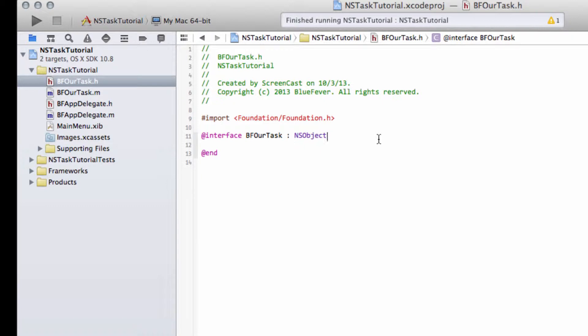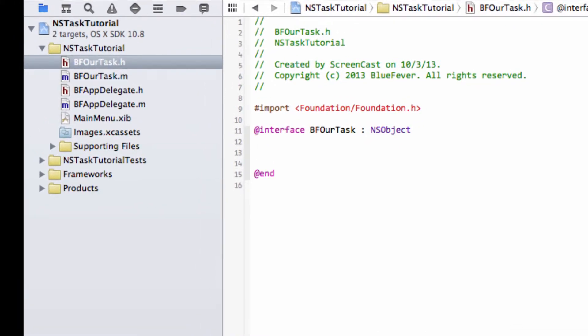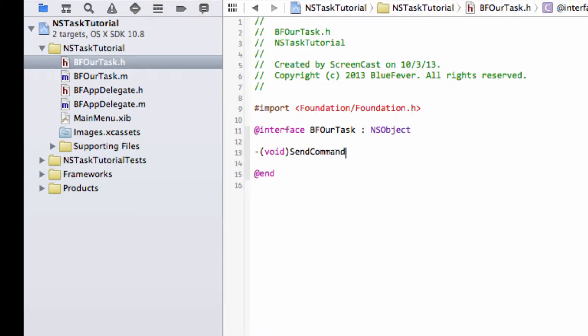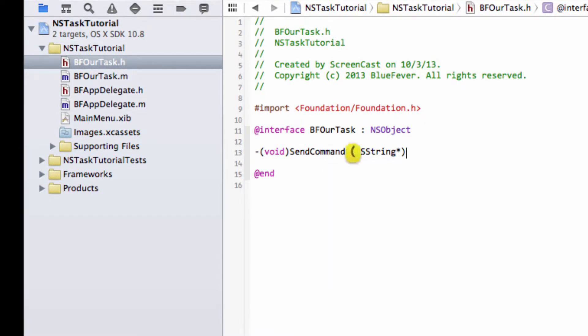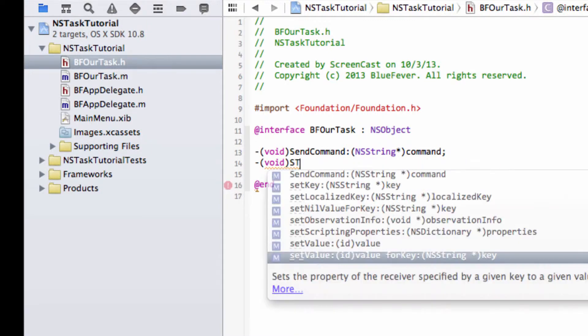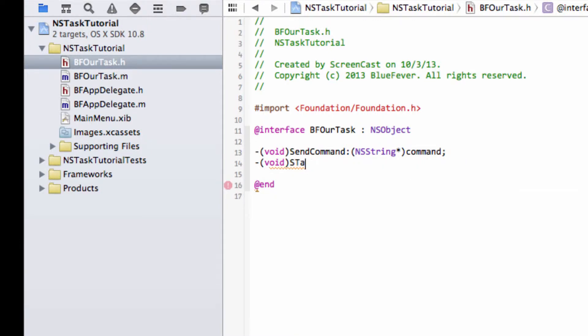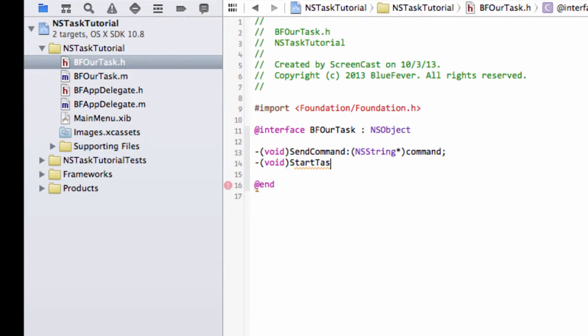Okay, so what do I want our task to be able to do? Well, from the outside, since our class will be an object inside the AppDelegate, we only need a couple of functions. We need to be able to send a command, so we'll type a function called sendCommand that takes an NSString argument called command. Sorry about the typing, but my computer's running slow this morning with a huge delay. The next function we need is just a startTask function for when we press the start button inside the GUI.